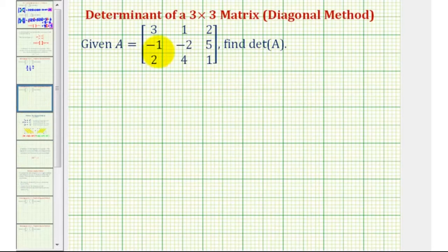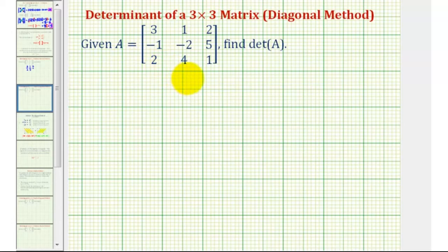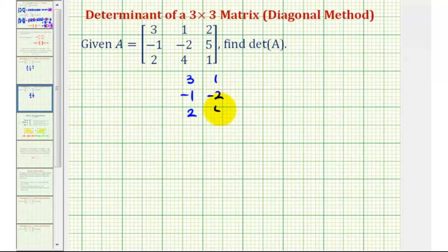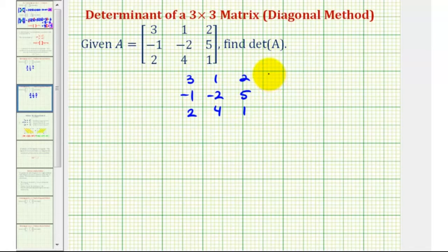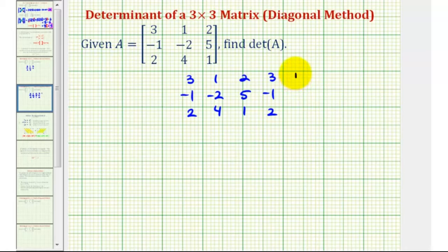Going back to our example, we first want to form a three by five arrangement using the elements from matrix A. So the first three columns will be the same as matrix A. The fourth column will be the same as the first column, so we have three, negative one, two, and the fifth column will be the same as the second column, so we have one, negative two, four.